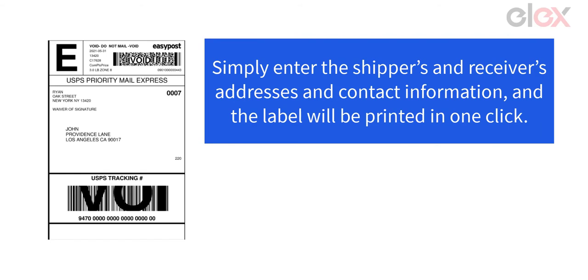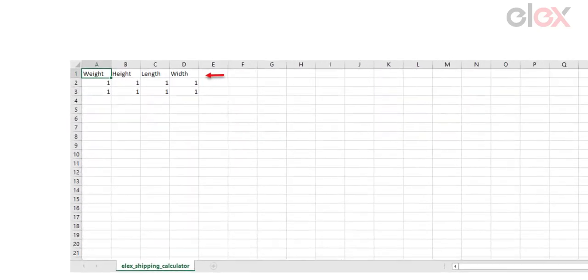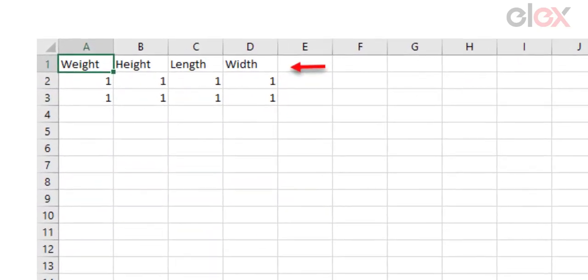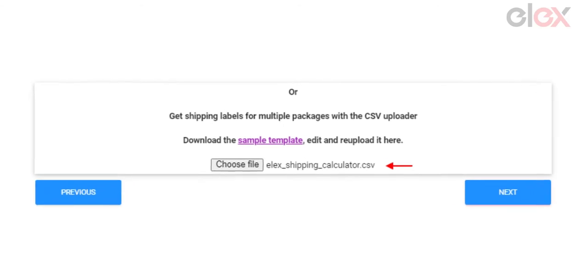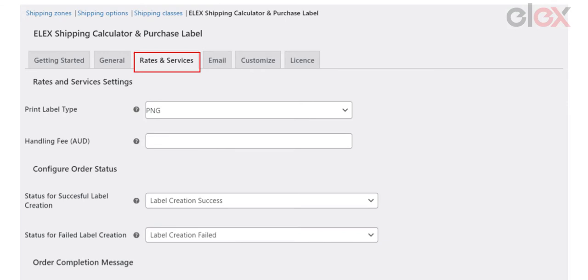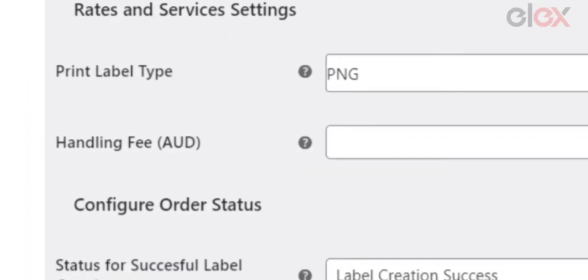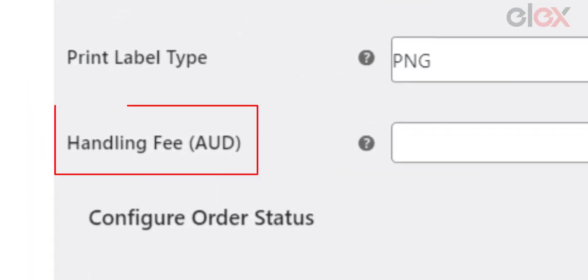Number four: print shipping label — simply enter the shipper's and receiver's addresses and contact information, and the label will be printed in one click. Number five: print shipping labels for multiple packages — you can feed the weights and measurements into a CSV file, upload it, and create the labels if you need to print labels for multiple products. Number six: add a handling fee — if you provide your shipping calculator to third parties, you can charge them handling costs for each shipment they make.